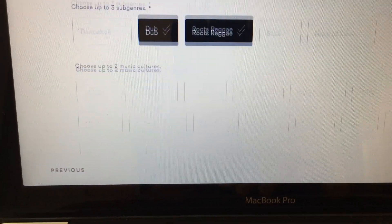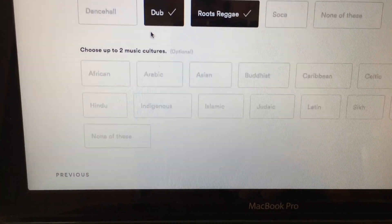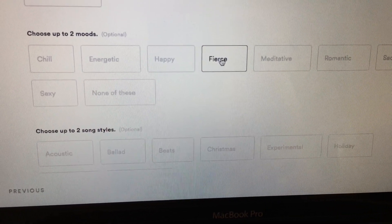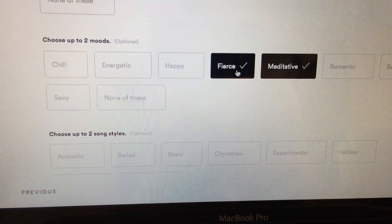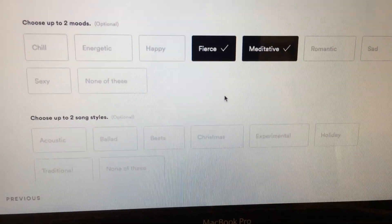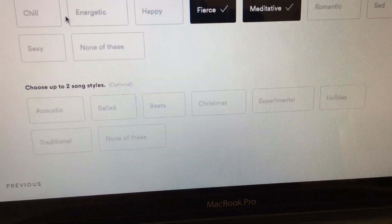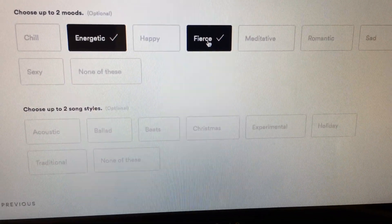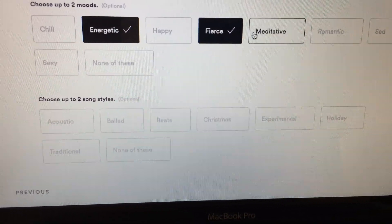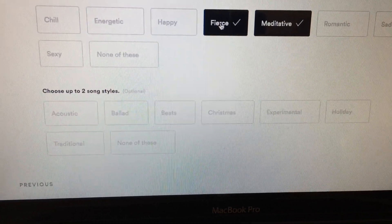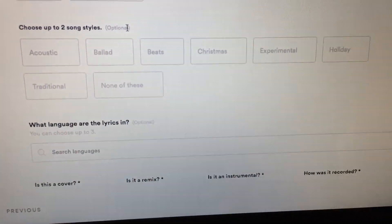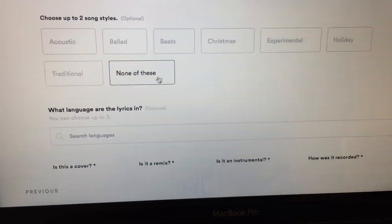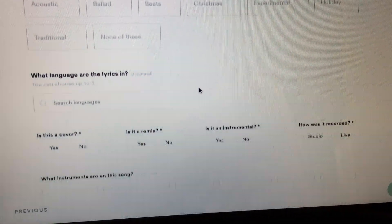In my case it's roots and dub. Then you choose up to two music cultures — that's optional. Up to two moods — I'll probably go with meditative and fierce, which is kind of crazy but that's how I feel about it, maybe energetic. Select up to two song styles, also optional, so you can leave it blank if none of them really match what you're doing.